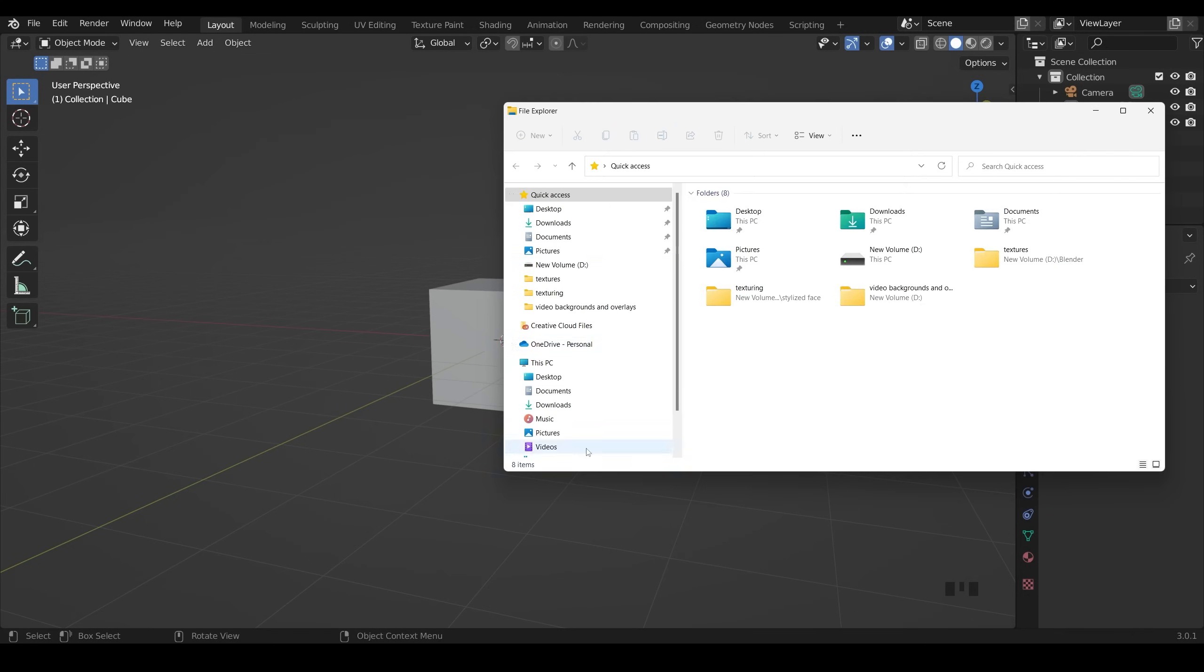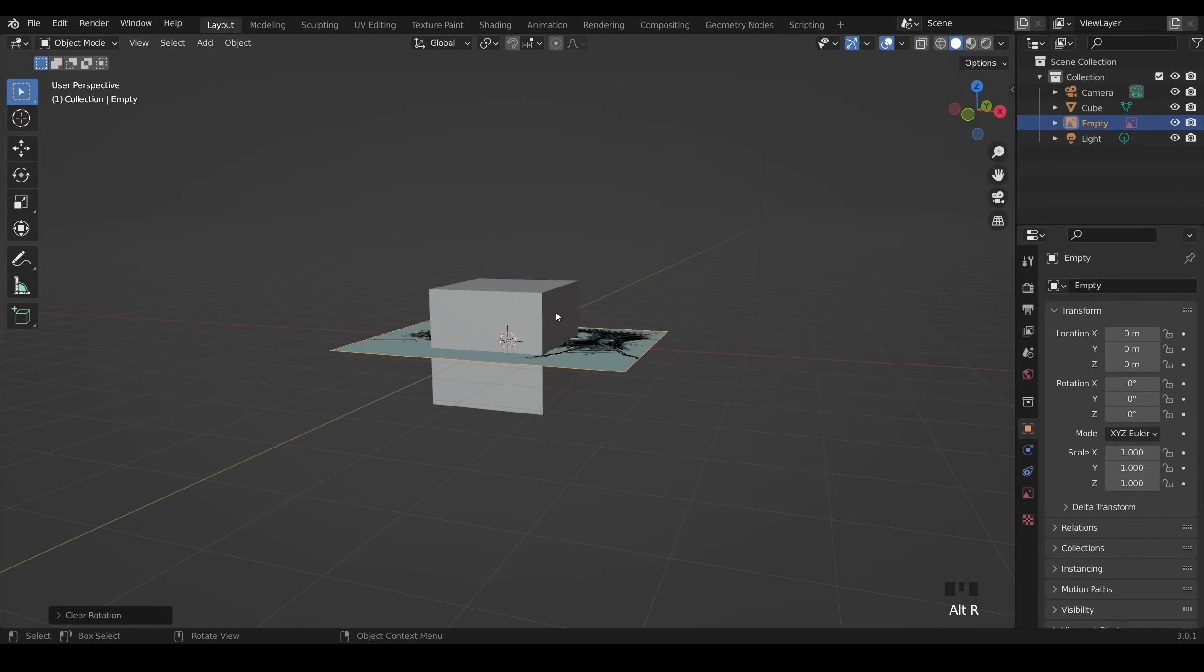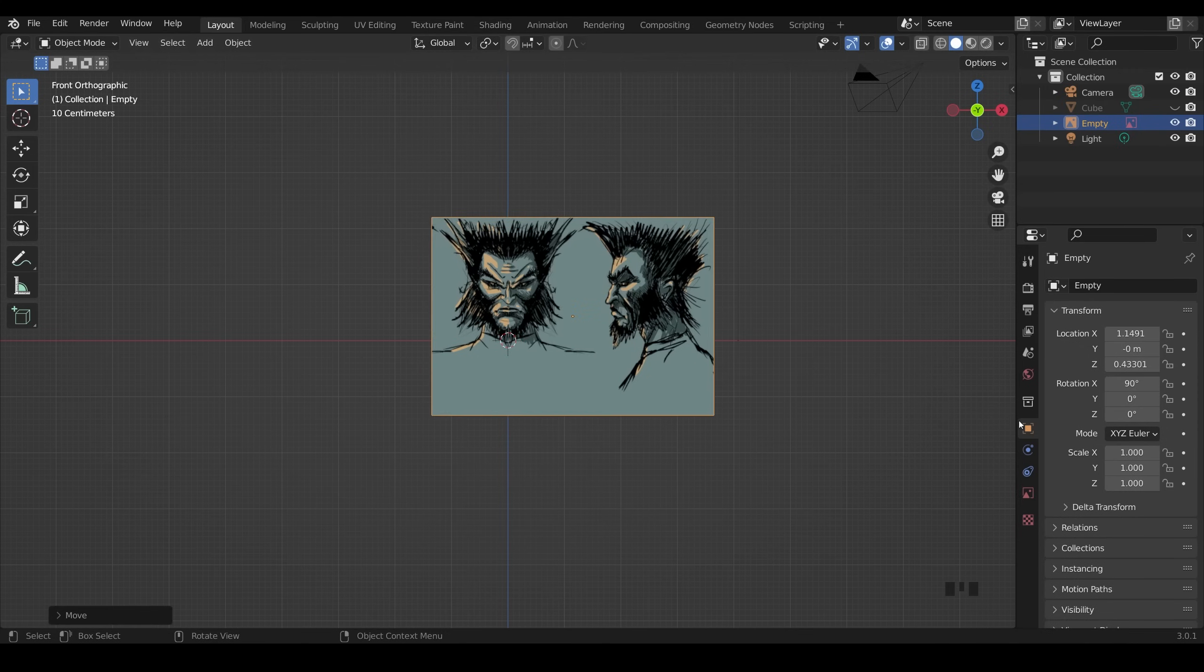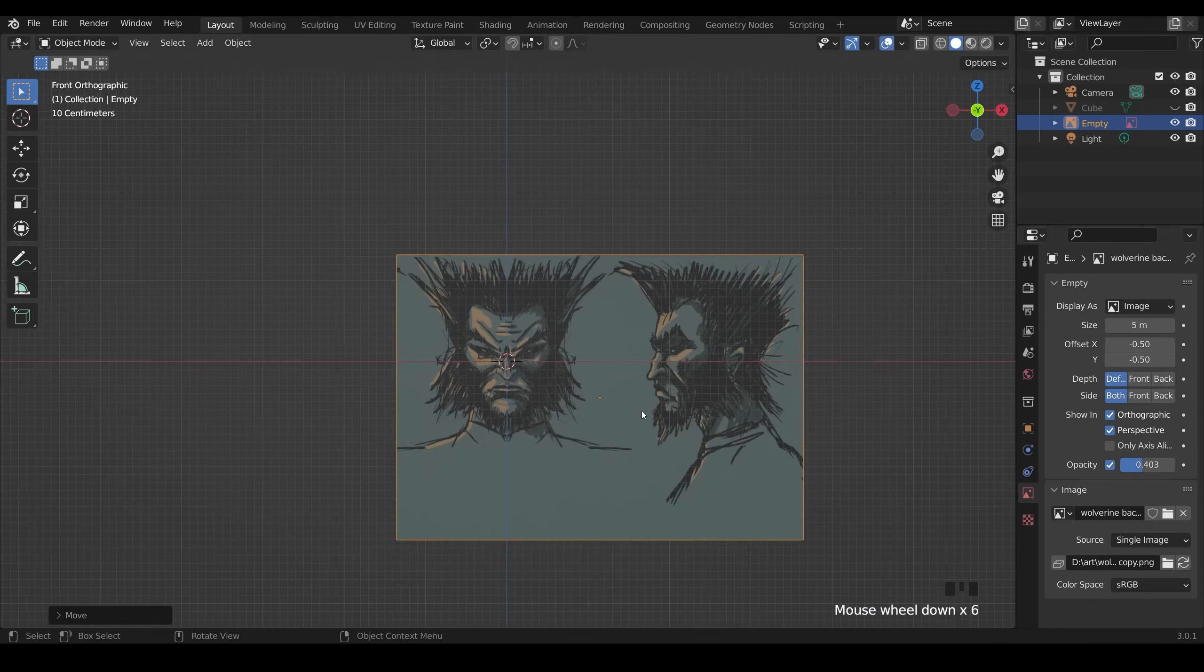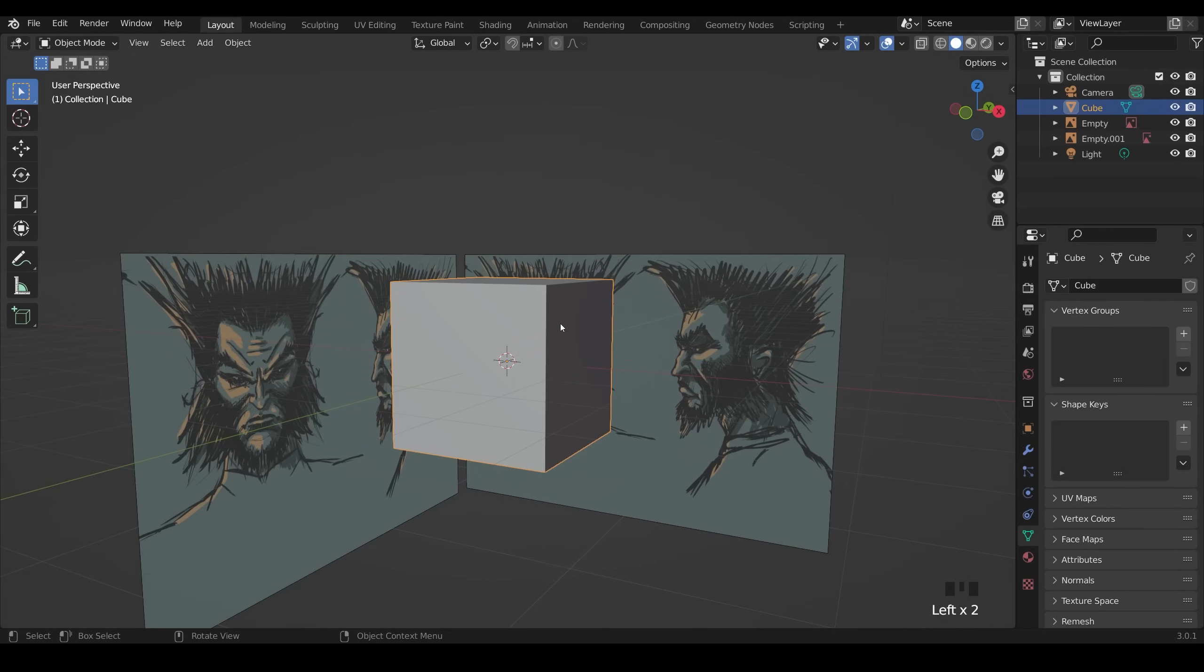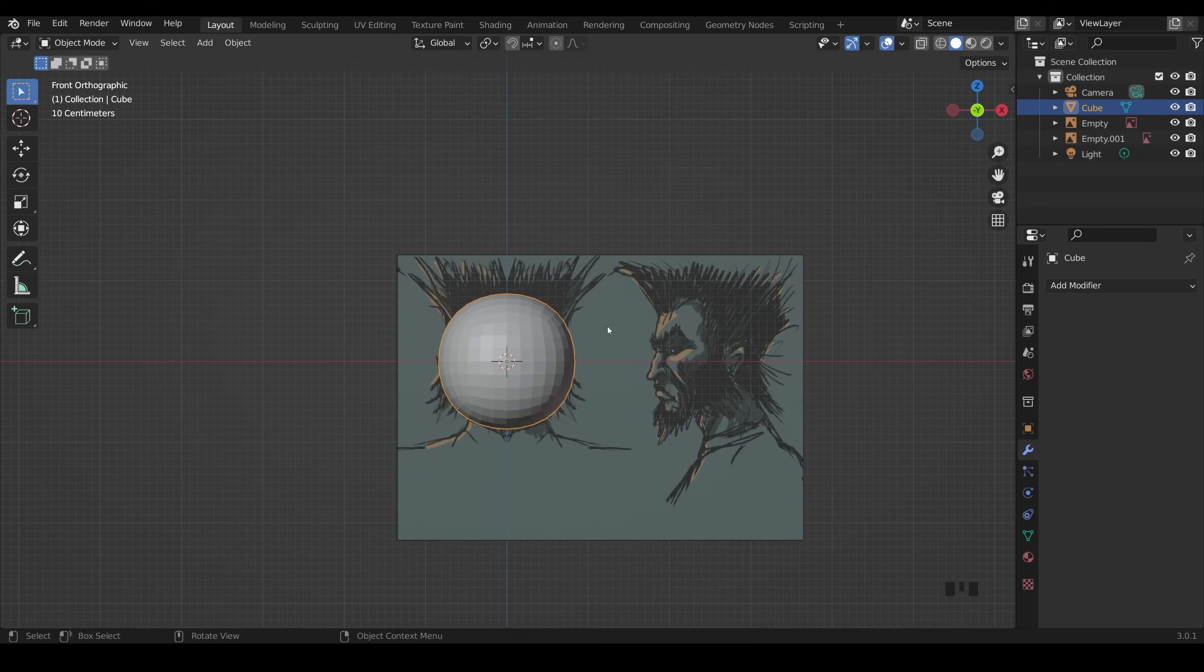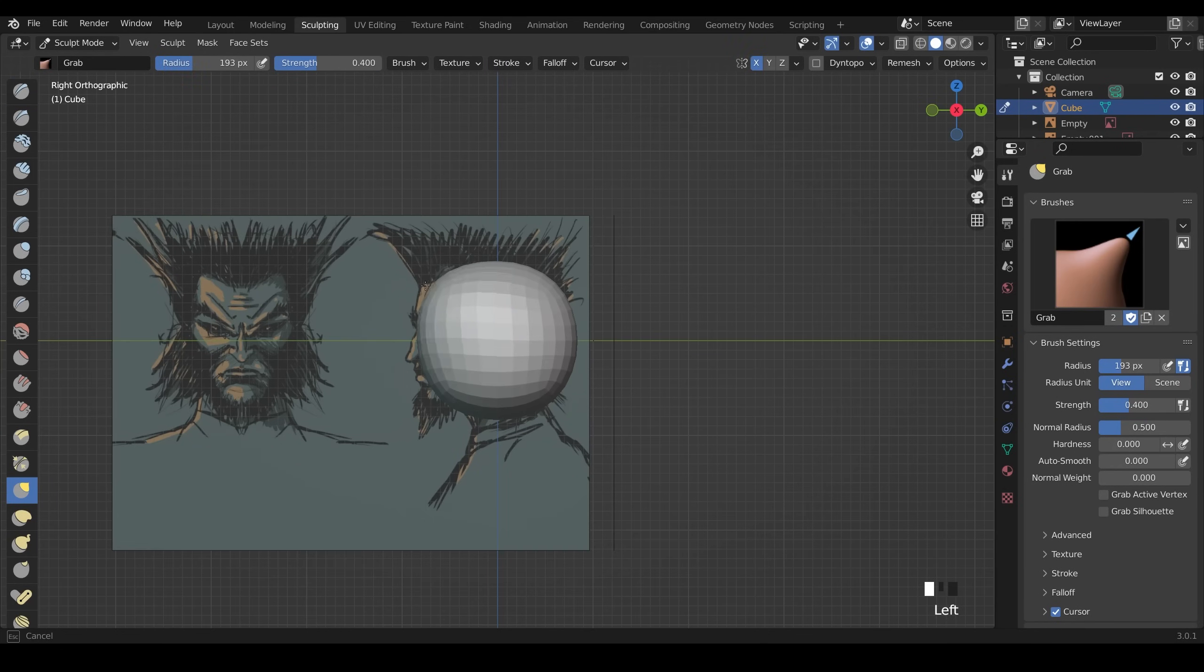So to start with I brought in my reference images and if you want to download them yourselves the link is in the description. The process I'm using is the same as the female sculpt that I did recently so link's in the description for that. And that's a much longer video if you want any more finer detail of what I'm doing here.